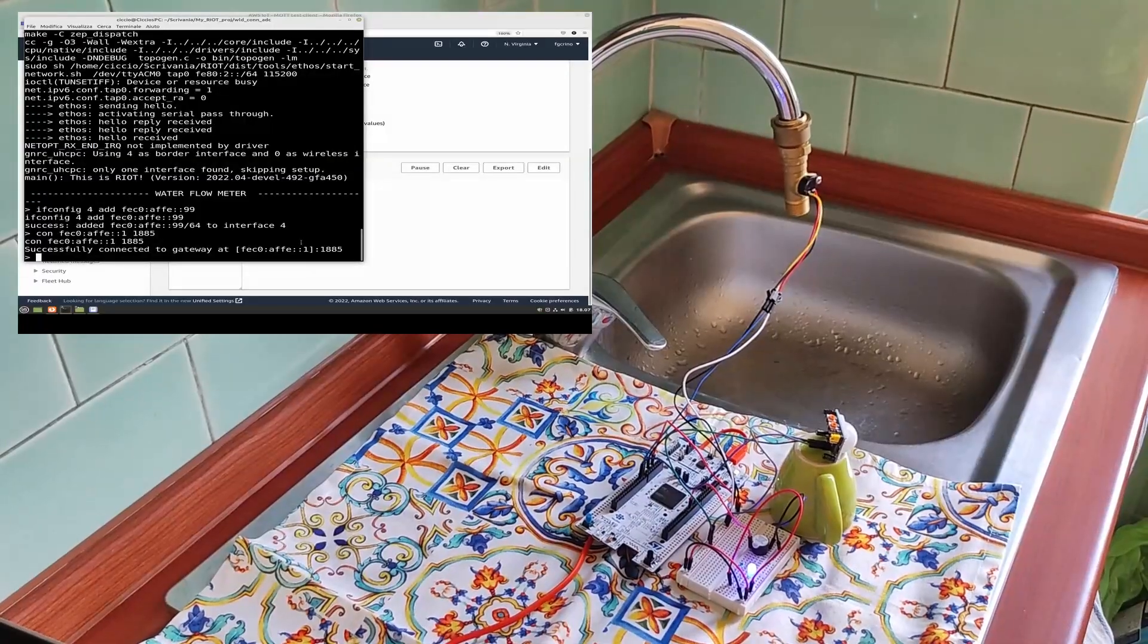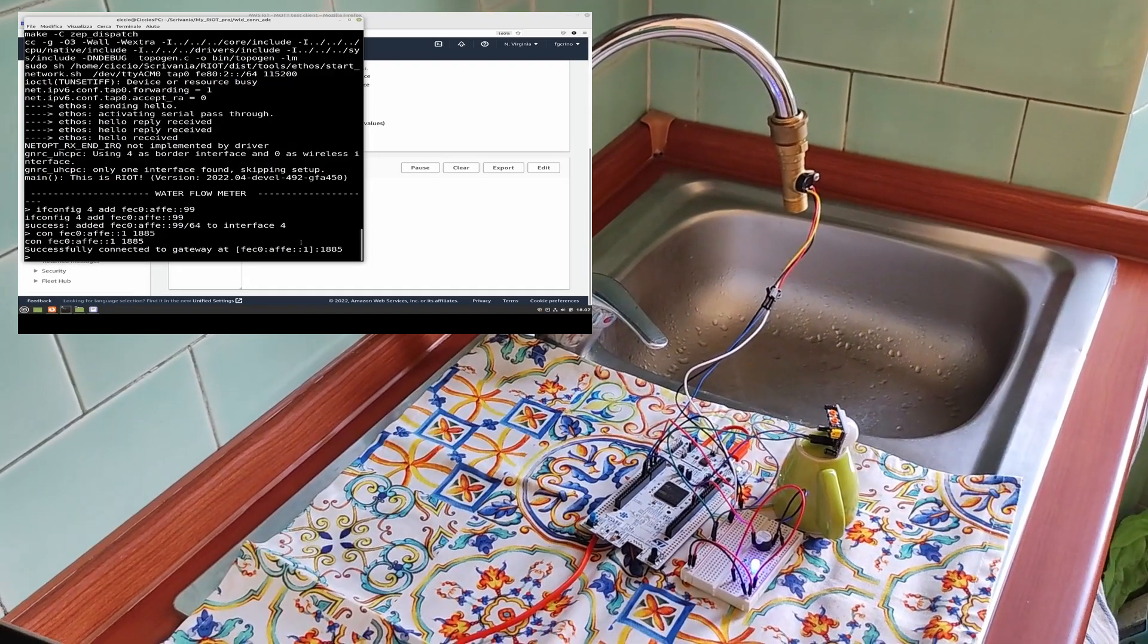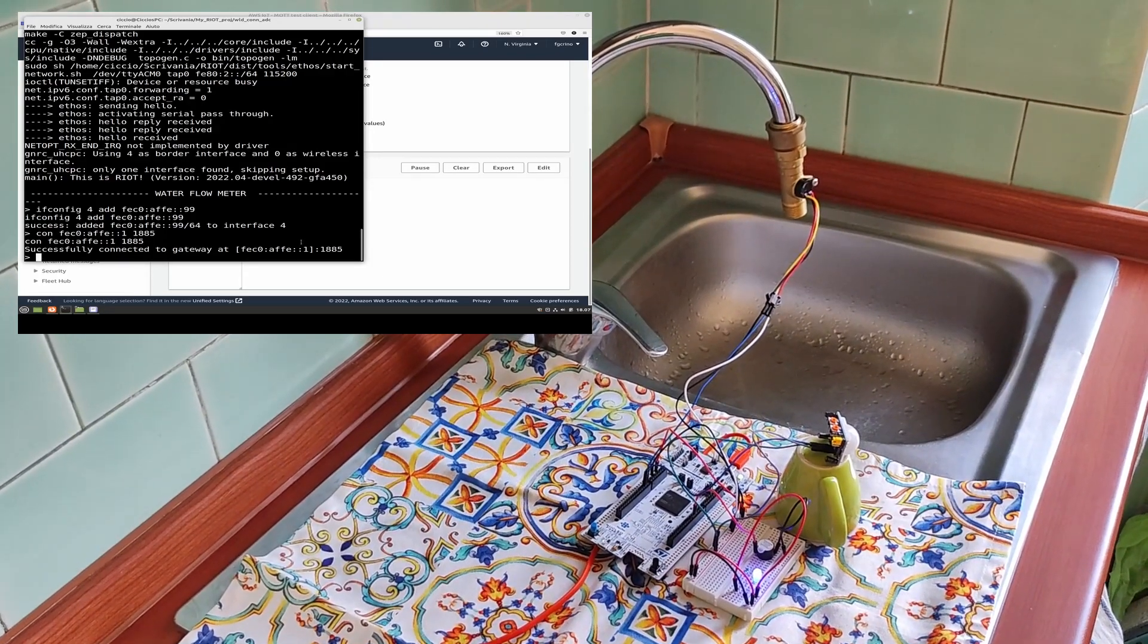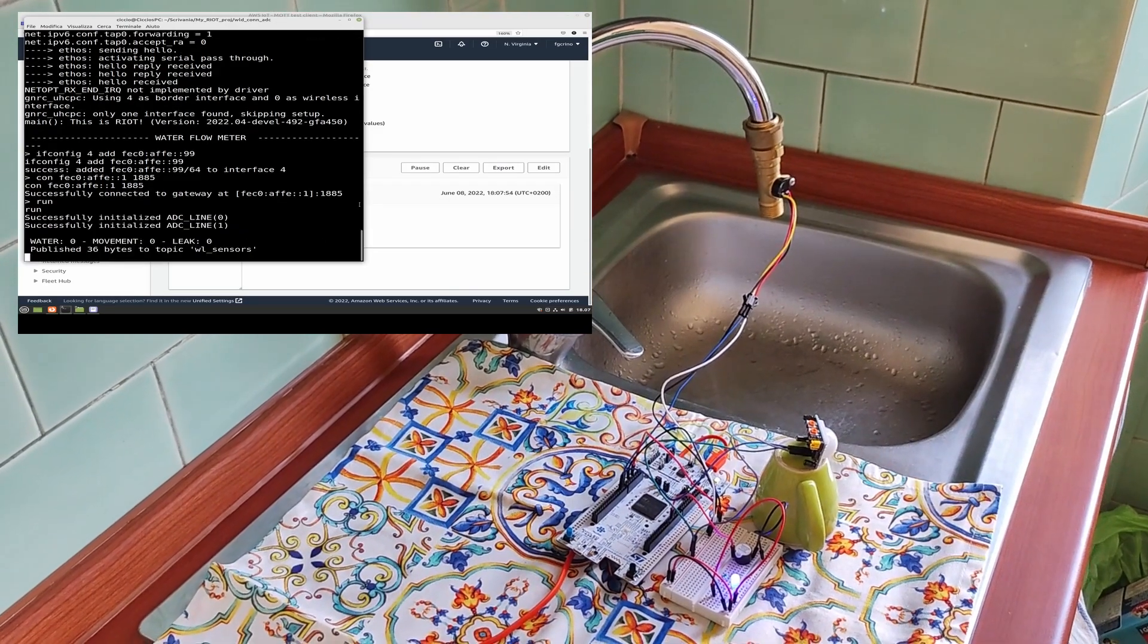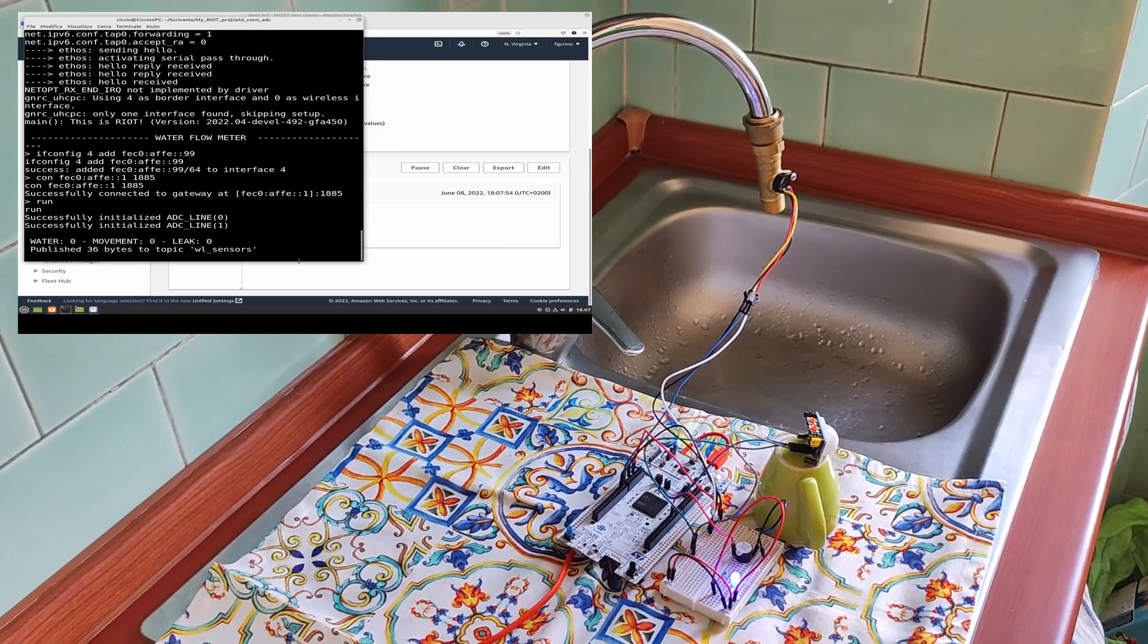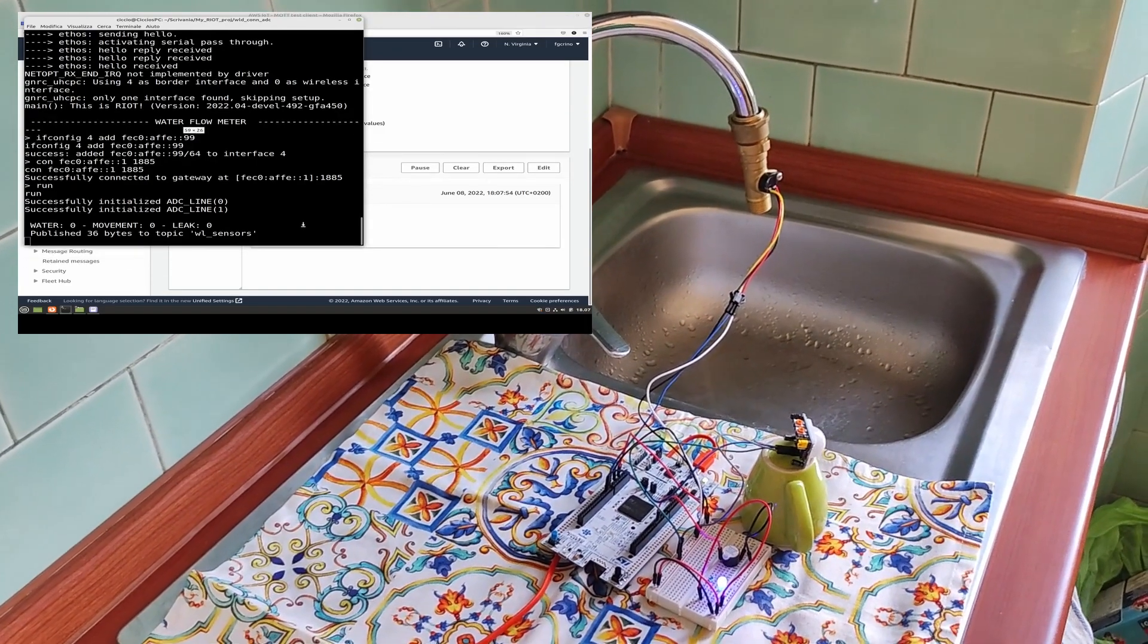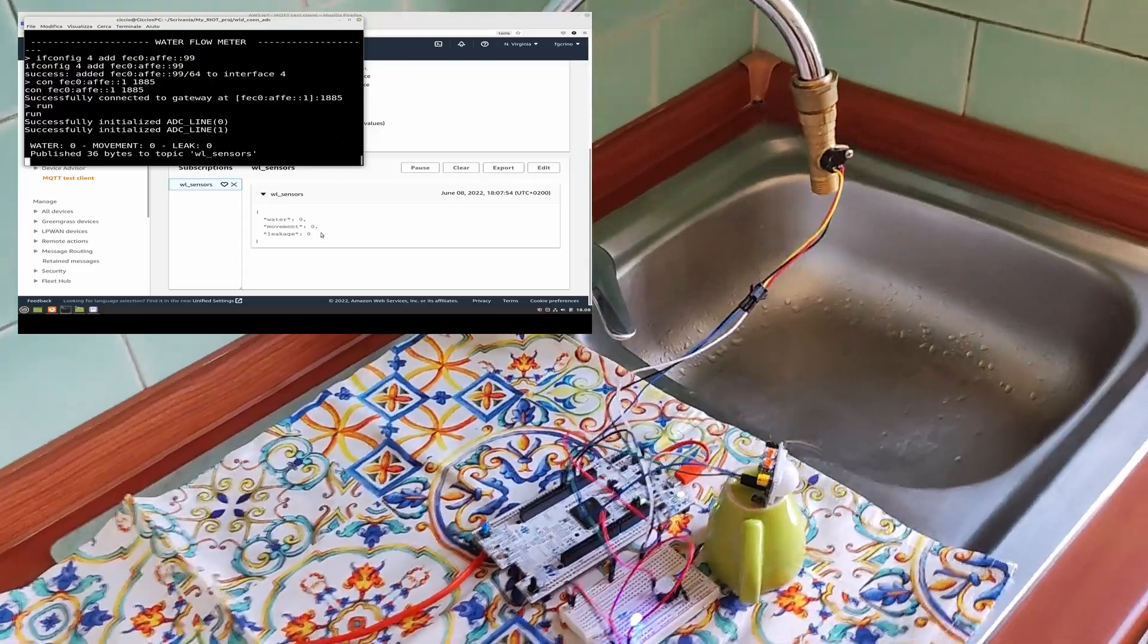Okay, so now we are ready to start our system and in order to do that we need to launch the command run on our board shell. So, let's do that and we start collecting data, obviously for the moment all values are zero.